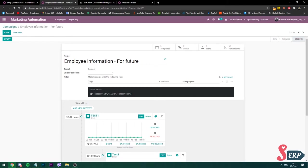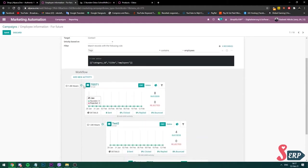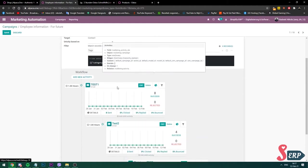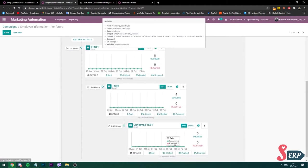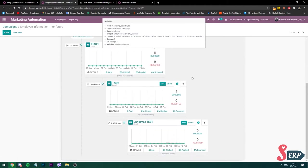We already have this test campaign set from the previous videos. I'm in edit mode right now. You can see on the top left, you go into edit. And here we have several activities that we added for this campaign.